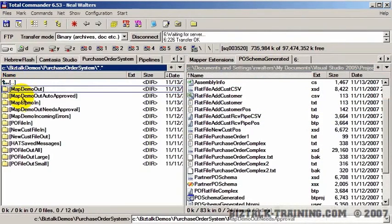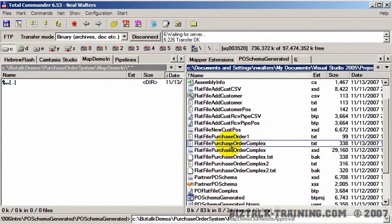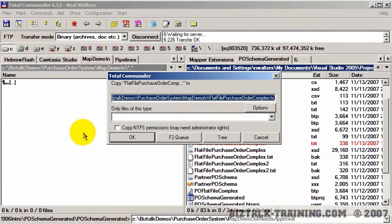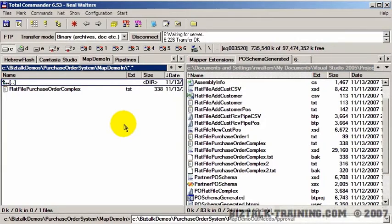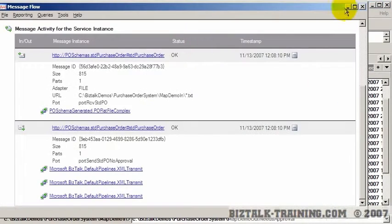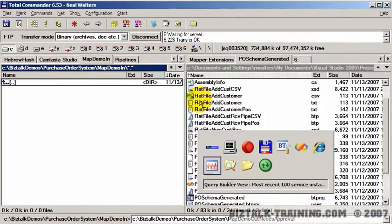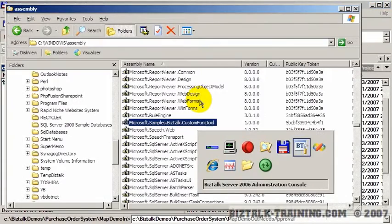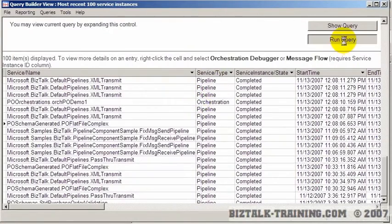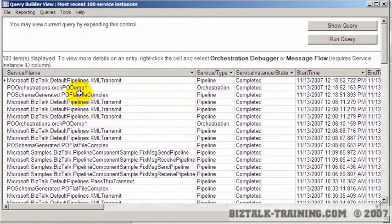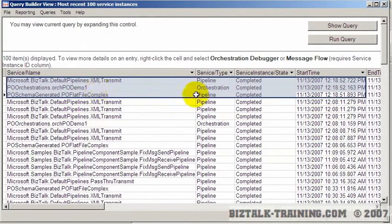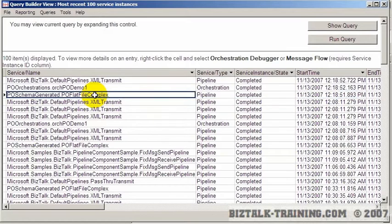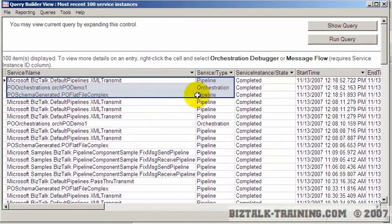And now we're going to run this thing again. So we're going to go to the map demo in. And we're going to drop the complex file and show you the difference. So we're going to go to HAT, close the message flow, and then rerun the query. And this is now more probably what you're expecting. So at 12:18 here, we basically had one file in, went to the orchestration, and we wrote one file out.